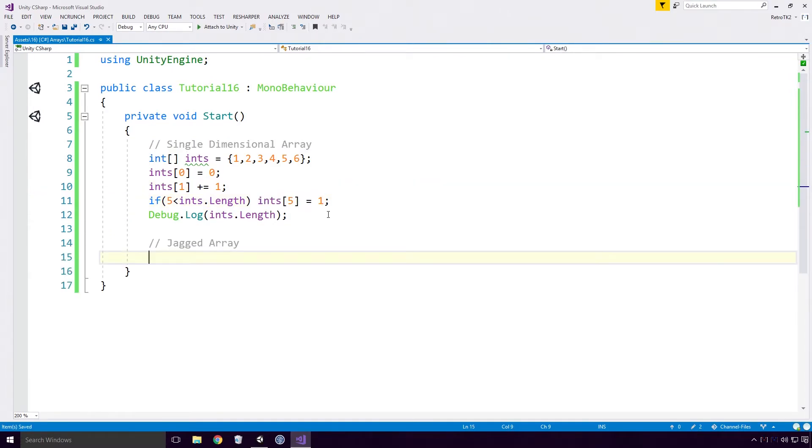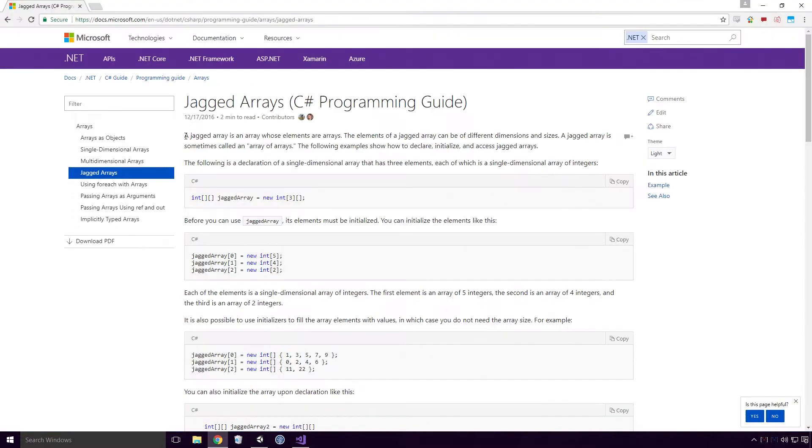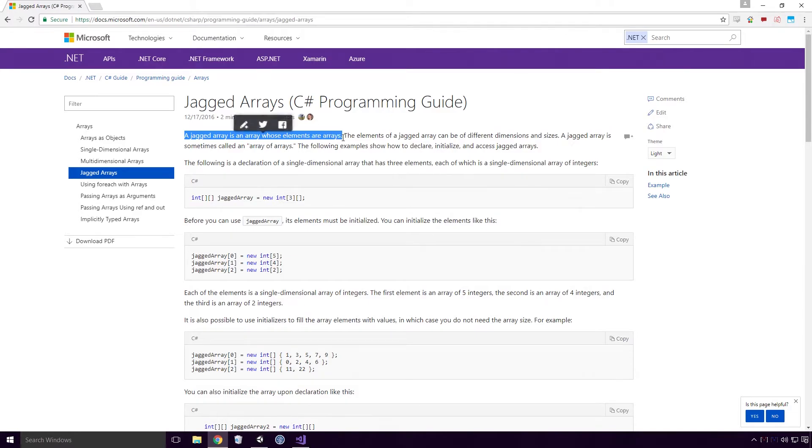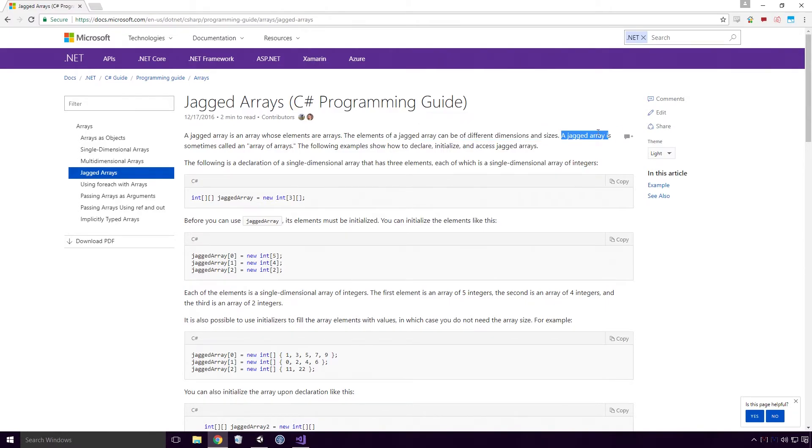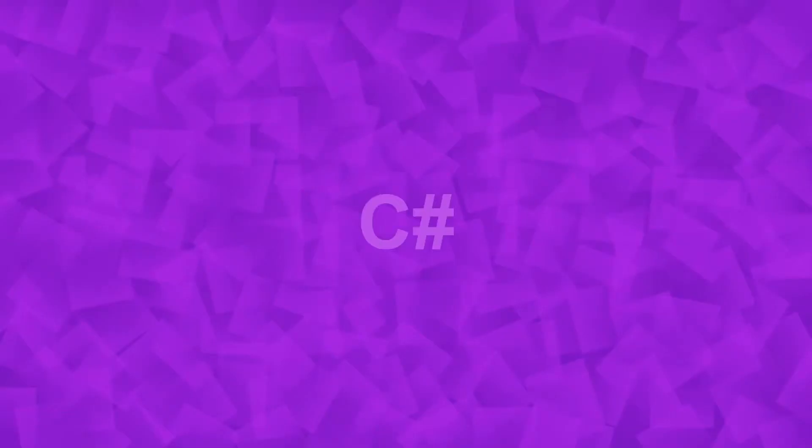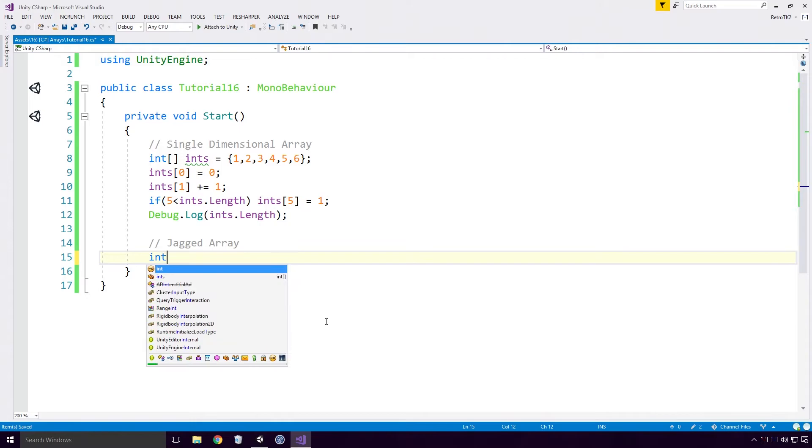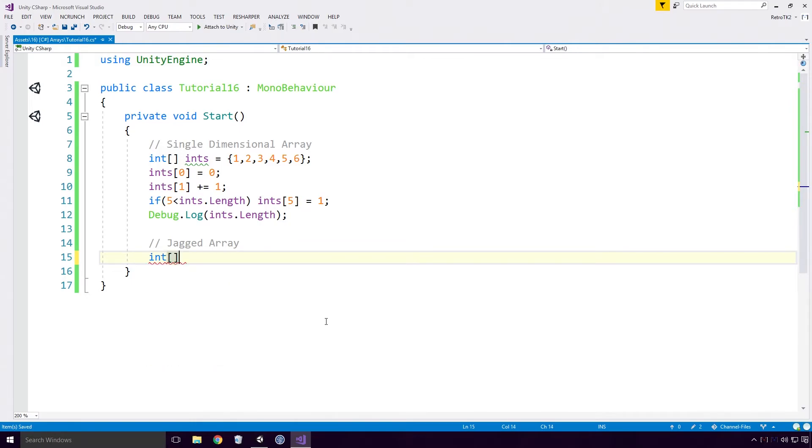Let's move on to jagged arrays. According to the Microsoft docs, a jagged array is an array whose elements are arrays. The elements of a jagged array can be of different dimensions and sizes. A jagged array is sometimes called an array of arrays. Ok, let's check these out Ace. Here I'm declaring a jagged array of ints called jagged ints. I mean, what else would I call it?